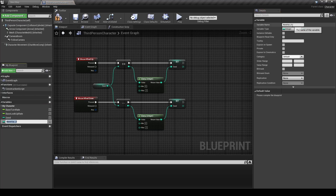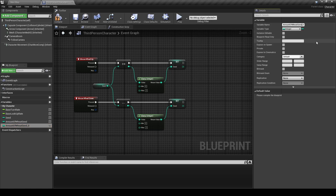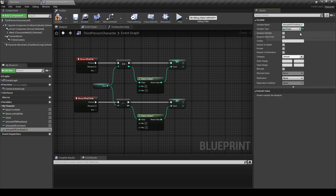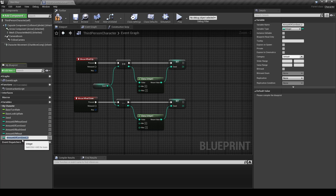Make a new variable and rename it to Amount of Wheat Seed and make it of type Integer. Duplicate the variable and rename it Amount of Corn Seed. Duplicate the variable again and rename it Amount of Bush Seed. Then duplicate those three variables and call them Amount of Wheat, Amount of Corn, and Amount of Bush.